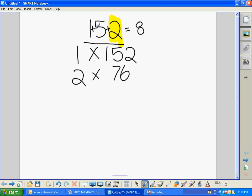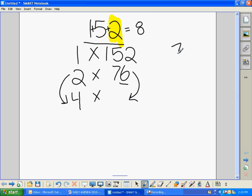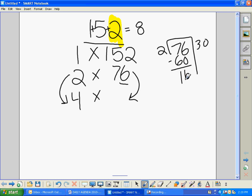What about 4? Our rule for 4 is that if you can divide by 2 twice, then 4 is a factor. Since 76 is even, I know I can divide again, so 4 must be a factor. We halve 76: 76 divided by 2 using partial quotients — 2 goes in 30 times, 30 times 2 is 60, subtract, leaving 16. 2 goes into 16 eight times. 30 plus 8 is 38. So 4 times 38 equals 152.